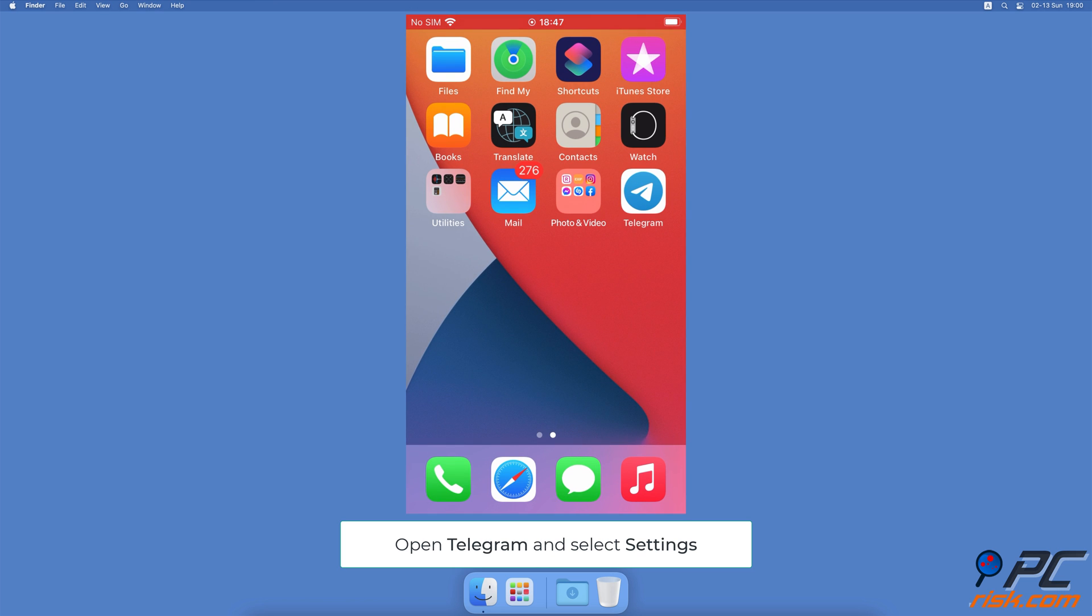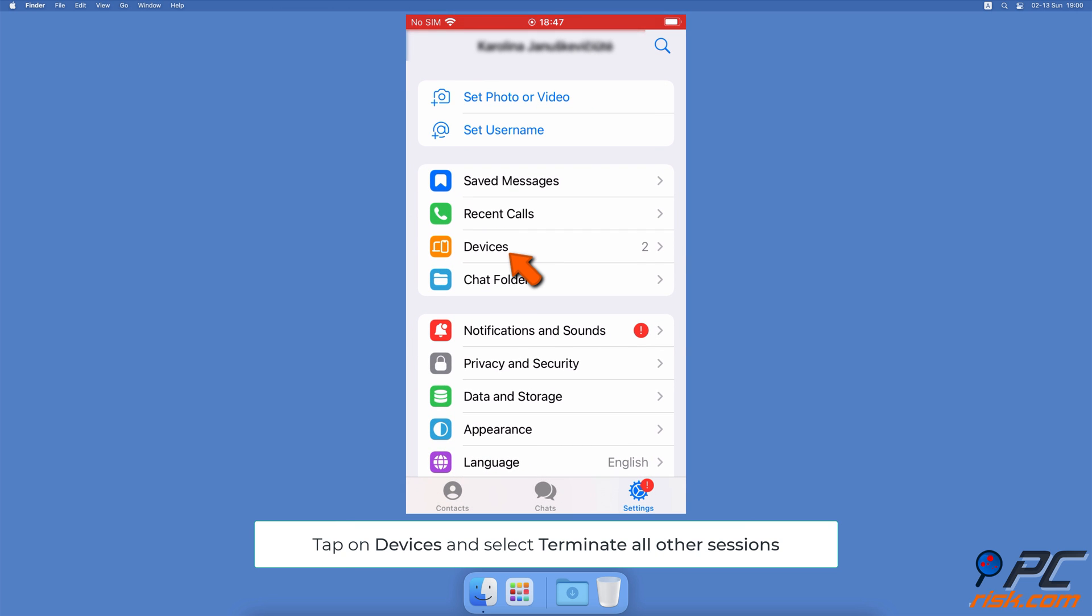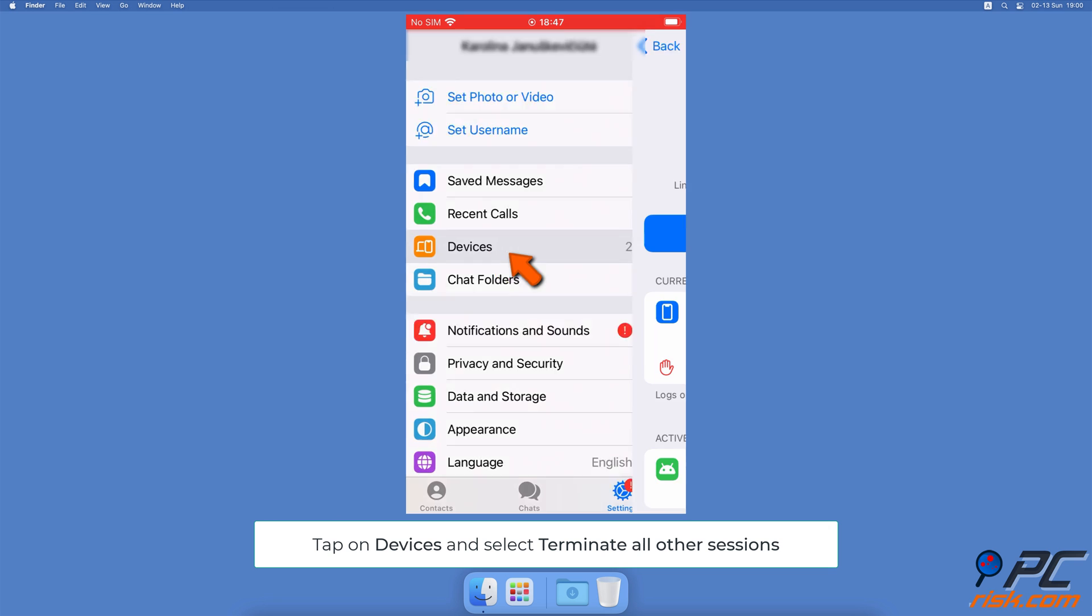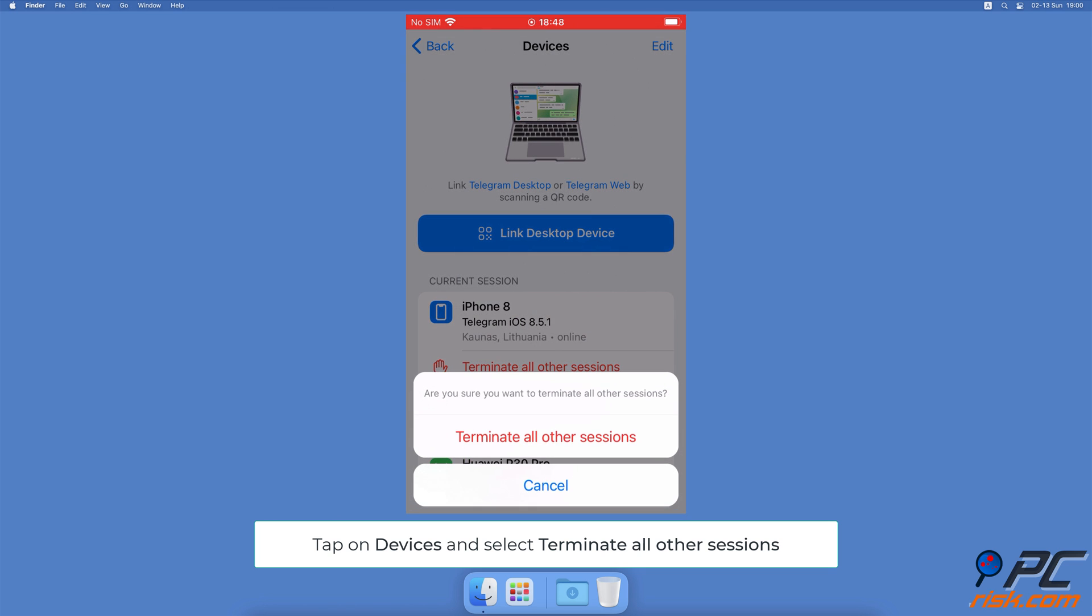To log out of your other Telegram accounts, open the Telegram account. Tap on the Settings tab at the bottom right corner. Then tap on the Devices option. Under Current Sessions, tap on Terminate All Other Sessions.